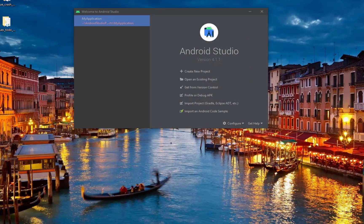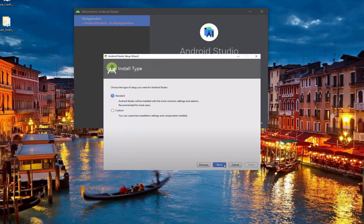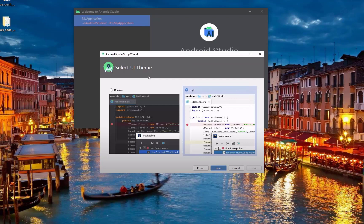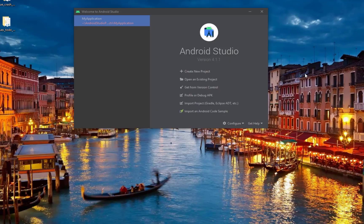On another note, if you are prompted to a page for the install type, be sure to check the standard option. Then you can choose your preference for the UI theme. After verifying the settings by clicking the Finish button, the necessary files for the software development kit will also start downloading.